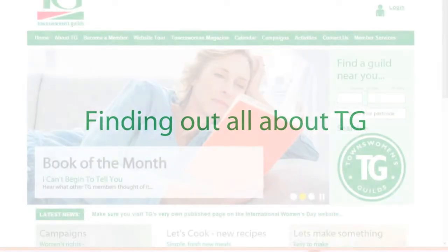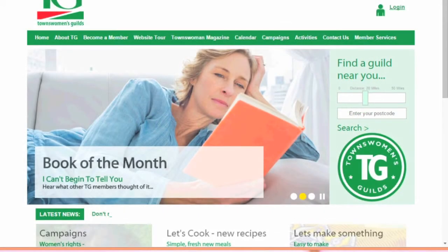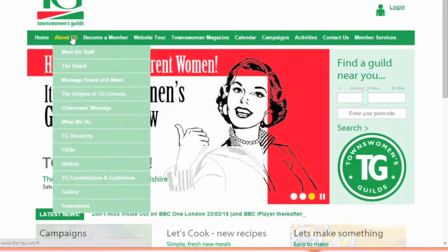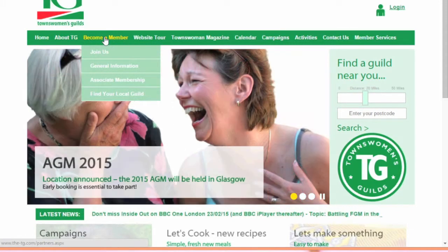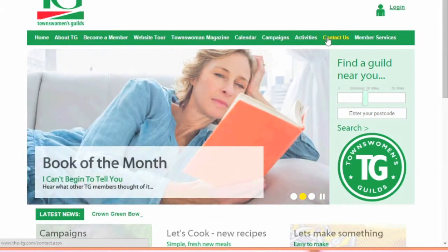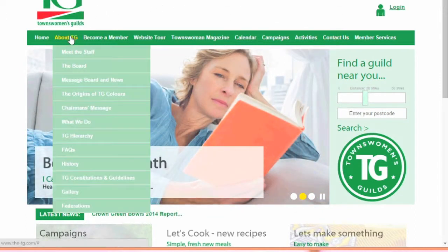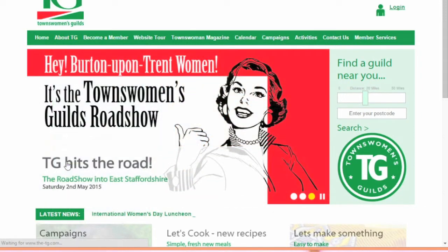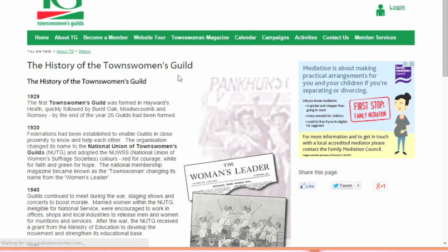If you are looking for more information about TG as an organisation then you have come to the right place. Using the navigation tabs About TG, Become a Member and Contact Us on our website homepage, you can browse through the selection of pages on the drop down menus to find out lots of information about TG as the leading UK women's organisation.